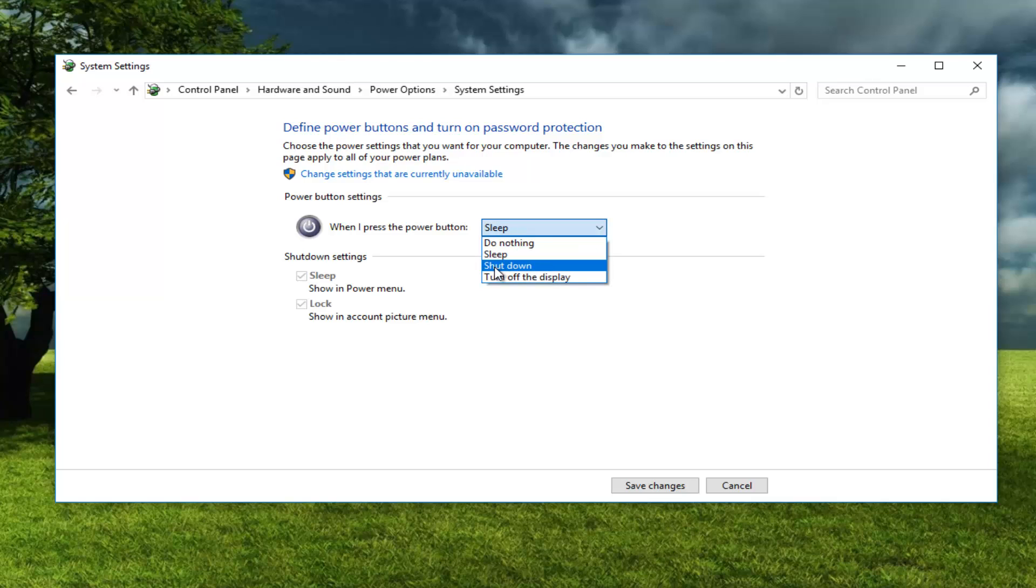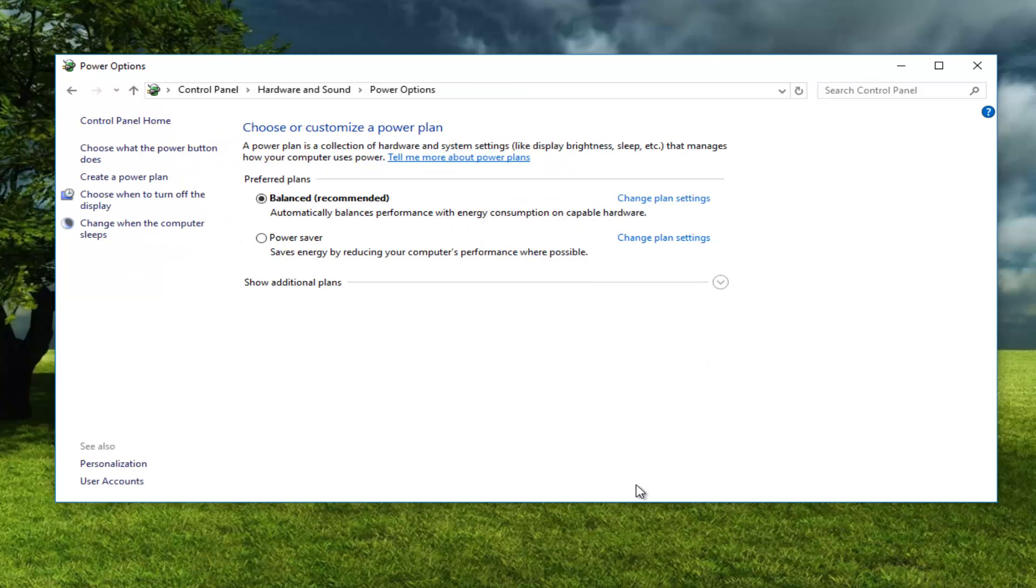But for most of you who are on this video I would assume you want to shut down. So just set that to be the position here and then click on save changes.